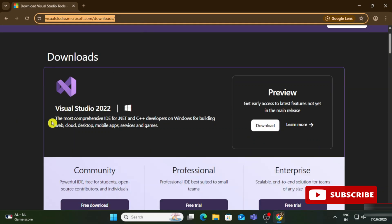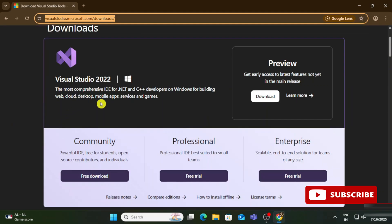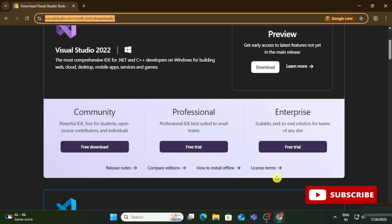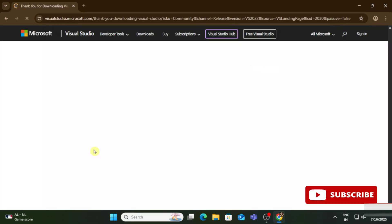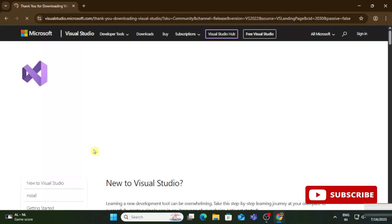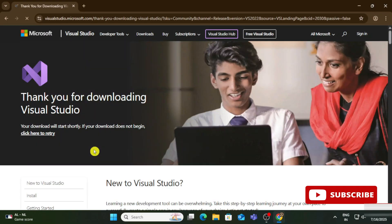It will redirect you to the download page showing the versions of Visual Studio. Scroll down and you can see different options for installation: Professional, Enterprise, and Community. Professional and Enterprise are trial versions, while Community is the free one. We will be installing Community.